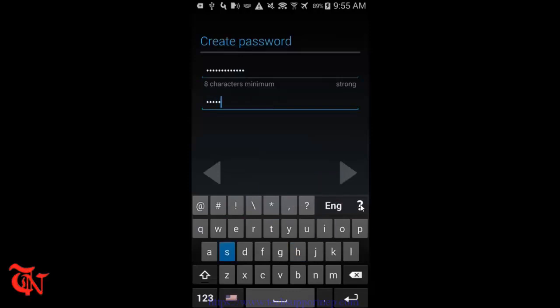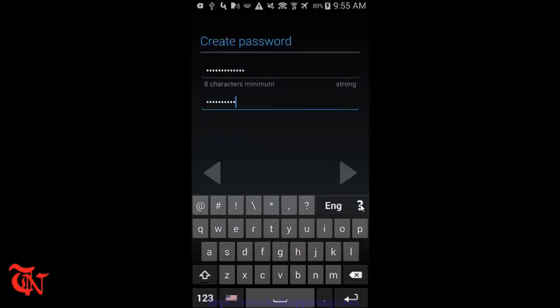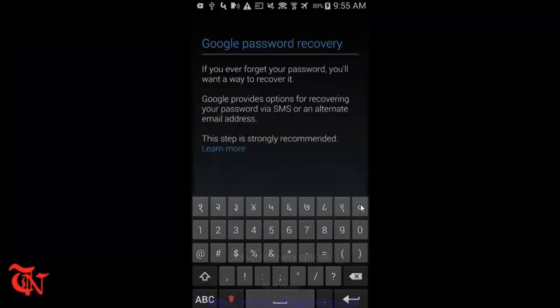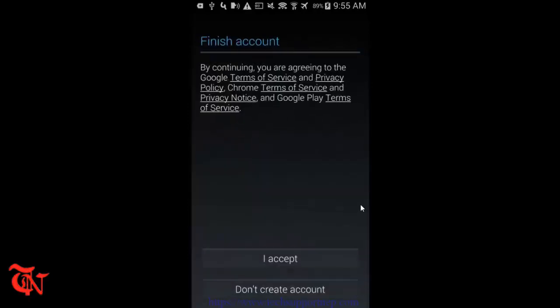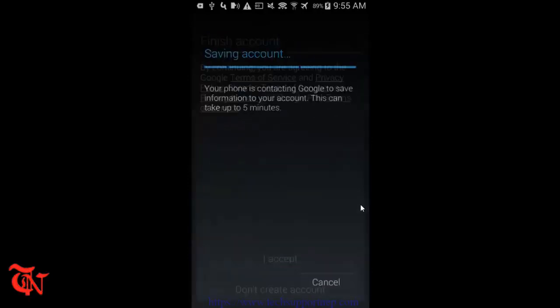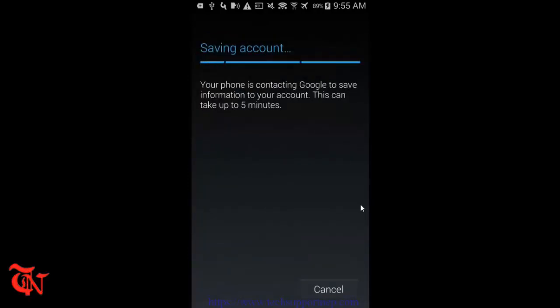And then type the password, like this is test123, this is test123. And then set up recovery option or not. Now not now, and then click Next.